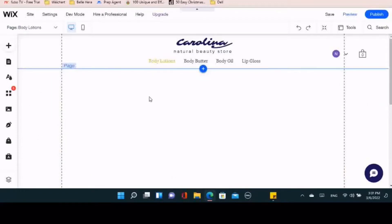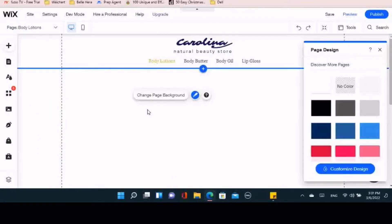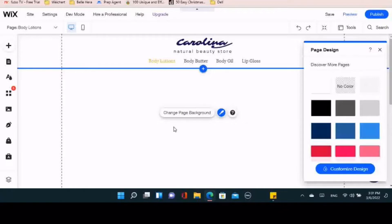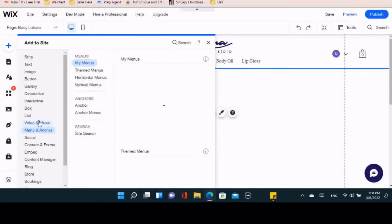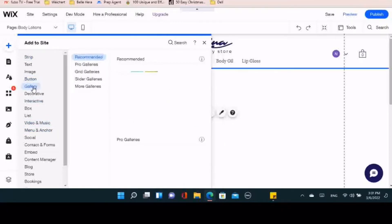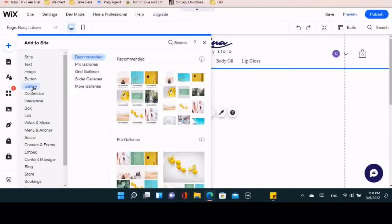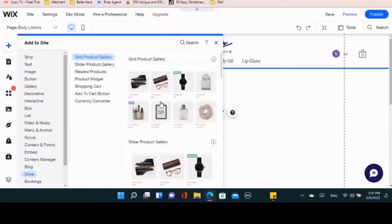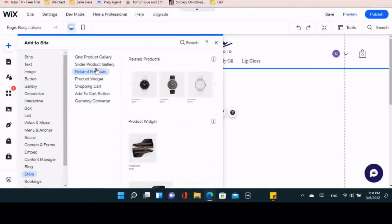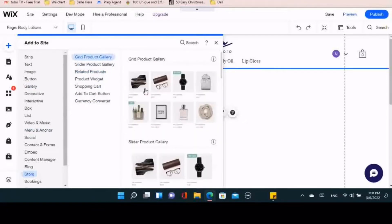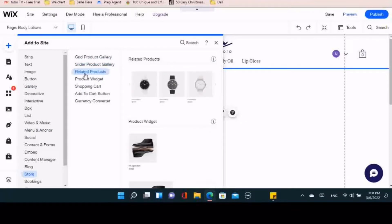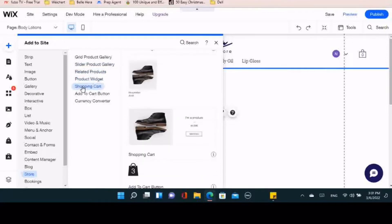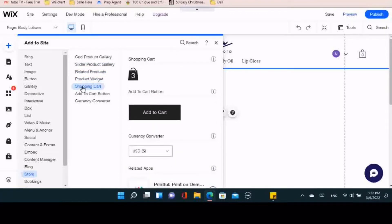We're going to talk about adding products to each page. When you click on Store, you have the grid product gallery which shows everything, then you have the slider which has an arrow and slides to each different product, and then you have the related products. These are just different formats you can have your products show up on the website.